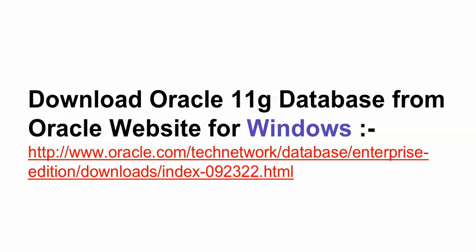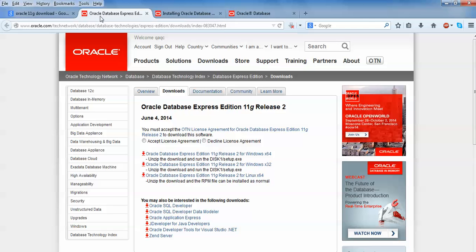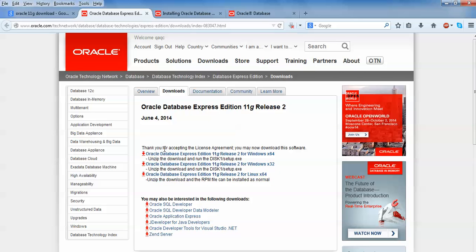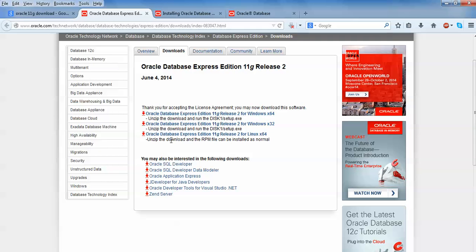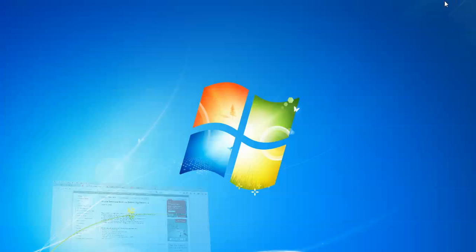Where you can download this Oracle 11g, I will show you. Open Google and type Oracle 11g download. After clicking on the first link, you will come to this page of the Oracle website. Here is the Oracle Database Express 11g R2 Release 1. Just before downloading, you need to accept this license agreement. After accepting, here is the download method showing for Linux 64-bit, Windows 32-bit, and Windows 64-bit. I am going to download for Windows 64-bit 11g.